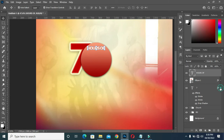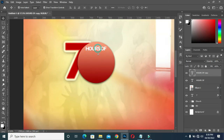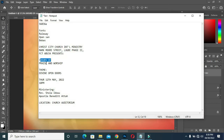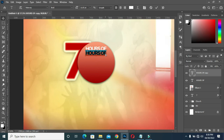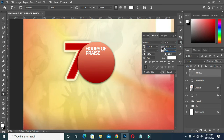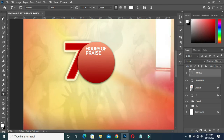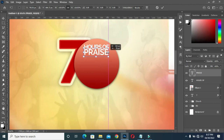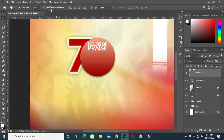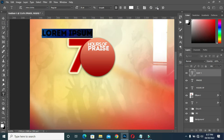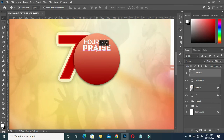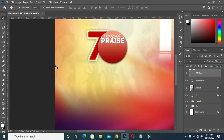Then Ctrl+J to duplicate it. Then I will drag it down. Then copy 'Praise', Ctrl+V, then open the character spacing. Then I will increase the size, then change the font to Intrue Line.